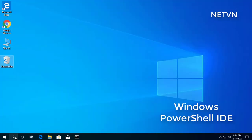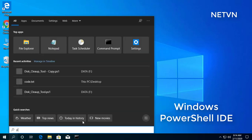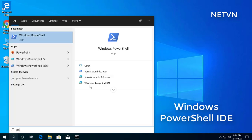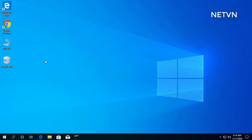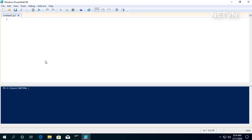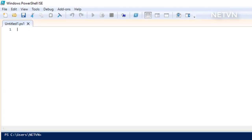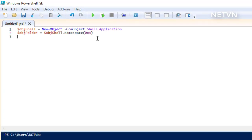Inside the search field from the taskbar, enter PowerShell. Then click the Windows PowerShell IDE result. You enter some commands as follows.